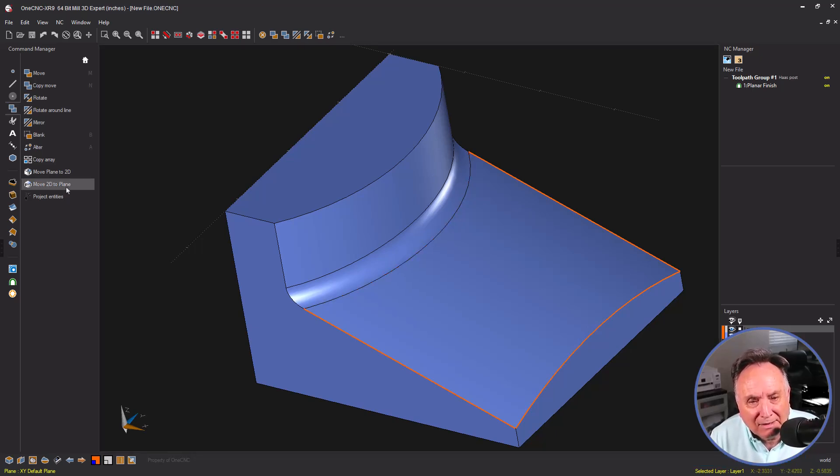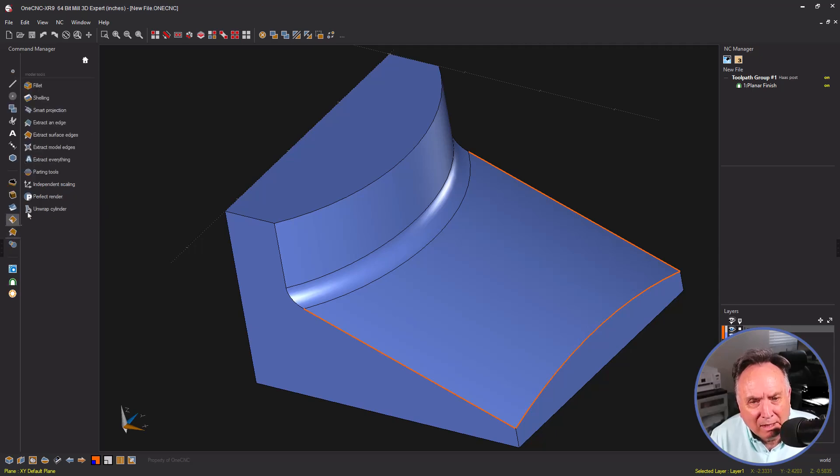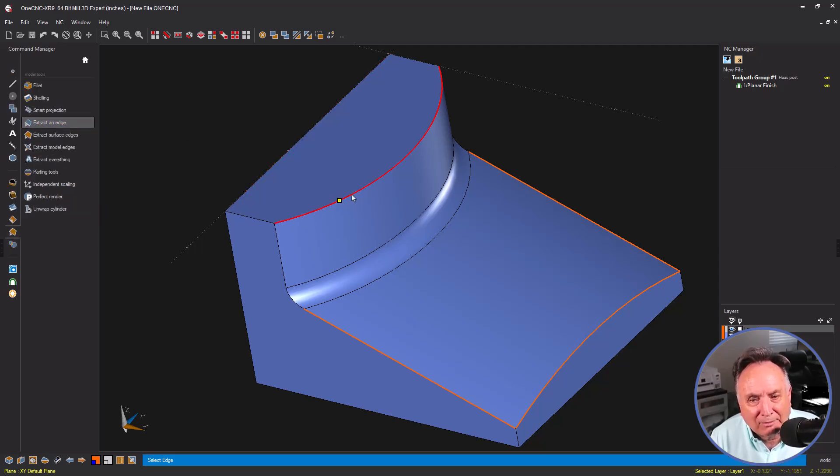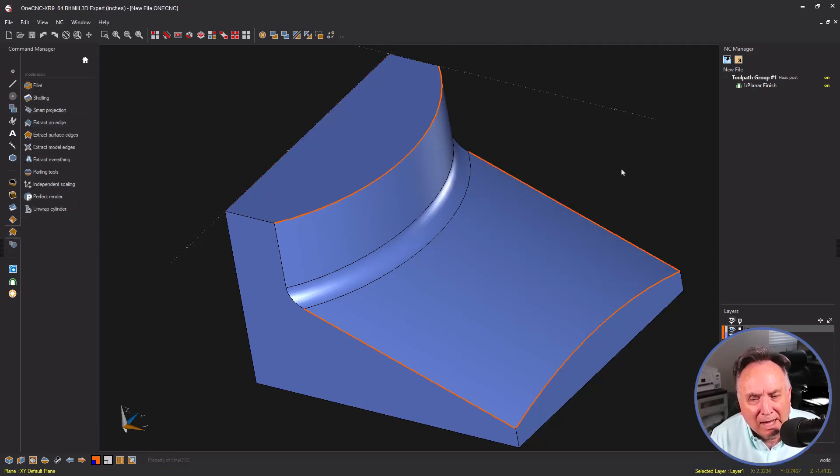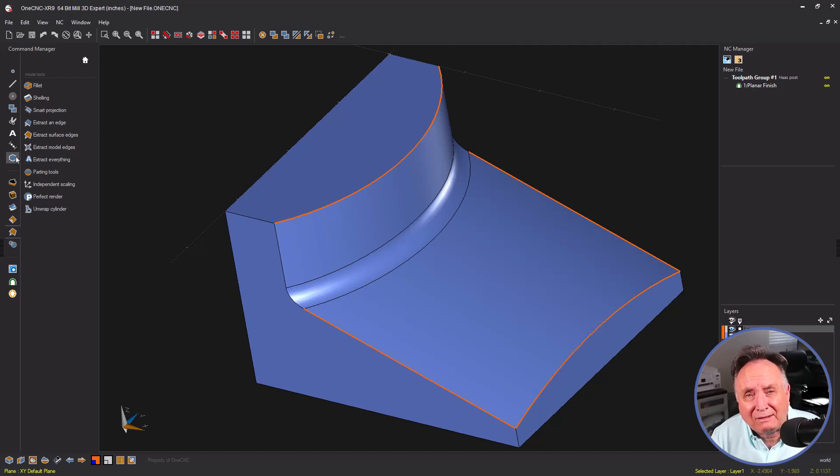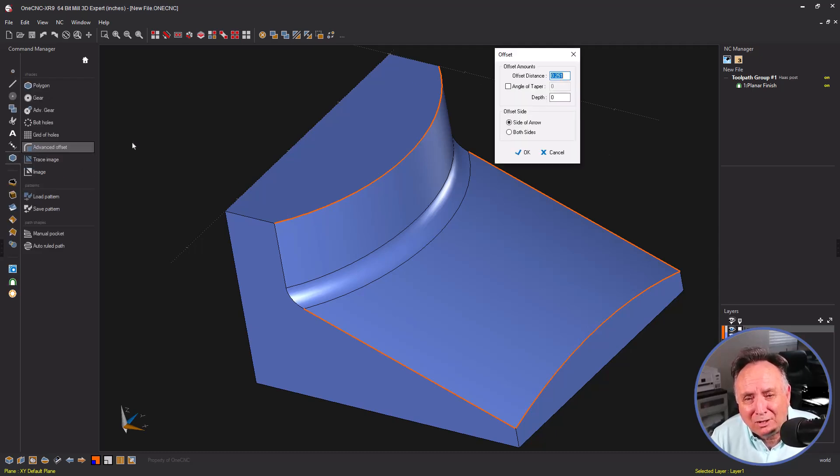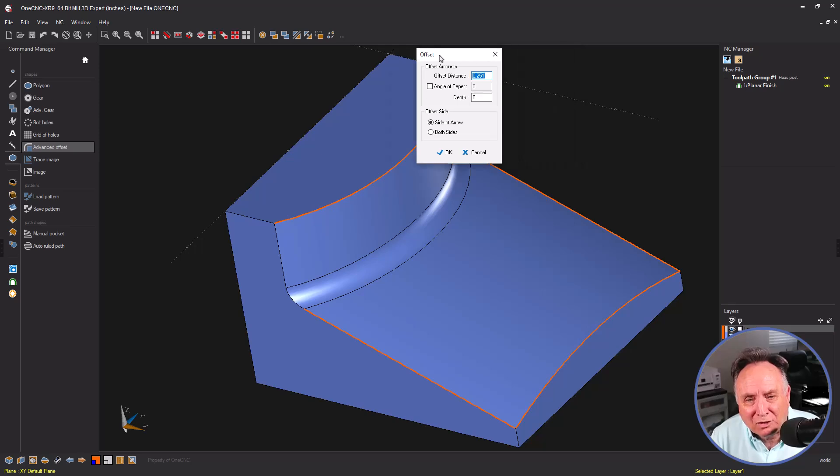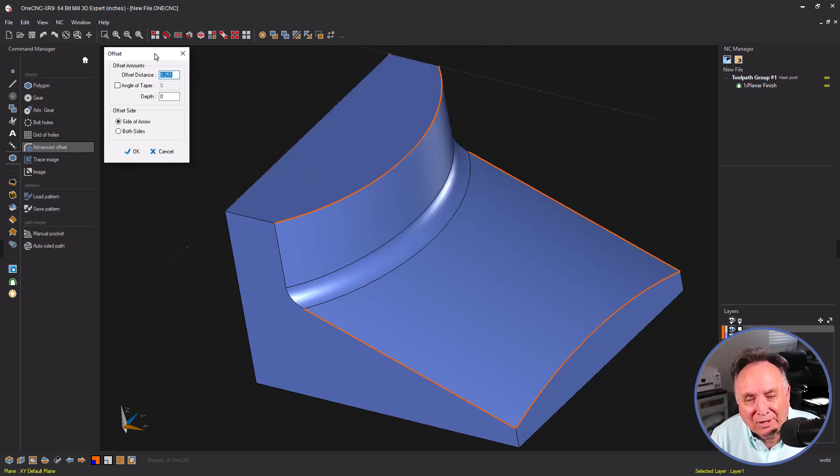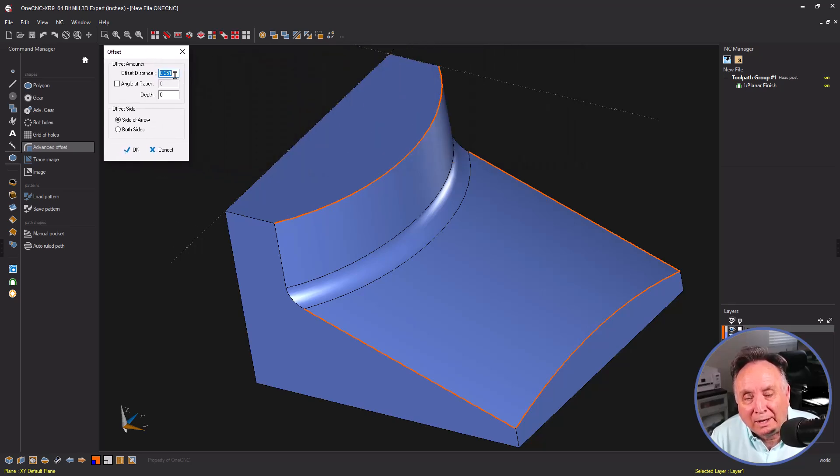Now let's extract some new geometry. I'm going to use extract edge and left click. That looks good. Now, I want to offset this, the radius of the tool, plus just a little bit. So I'm going to offset this 251 thousandths.